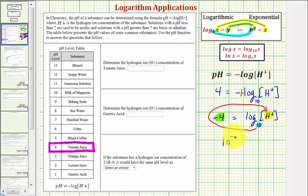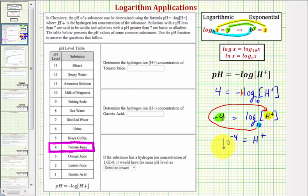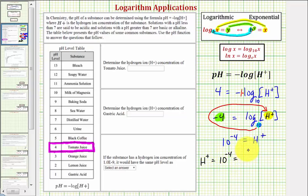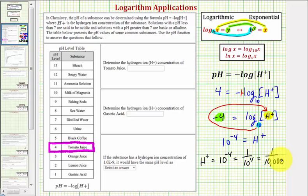So 10 to the negative four equals the hydrogen ion concentration. But our homework does want this as a decimal, not as a fraction or exponential form. So if we have H equals 10 to the negative four, that's equivalent to one divided by 10 to the fourth. 10 to the fourth equals 10,000, so we have one ten-thousandth as a fraction. So as a decimal, we'd have 0.0001.